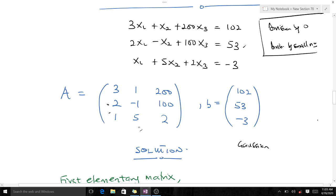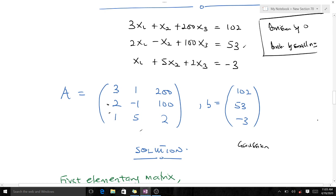With partial pivoting, the first question we ask ourselves is: looking at our first column, we try to make the leading coefficient the largest. In our first column we have 3, 2, 1 — 3 happens to be the largest, so we maintain it. If we had 3 here and 2 here, we would have swapped rows. Since the element here is already the largest, we are good to go, and we have avoided division by zero.